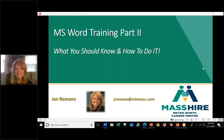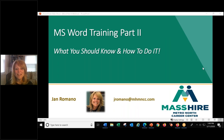This conference will now be recorded. Hi everybody, it's Jan Romano. I'm from Mass Hire Metro North Career Centers. I'm the technology instructor here in Woburn, Cambridge, and Chelsea. And today we're going to go over some MS Word training, part two.